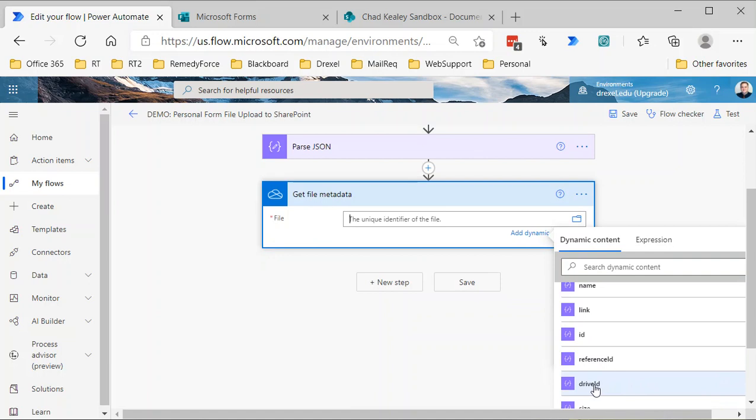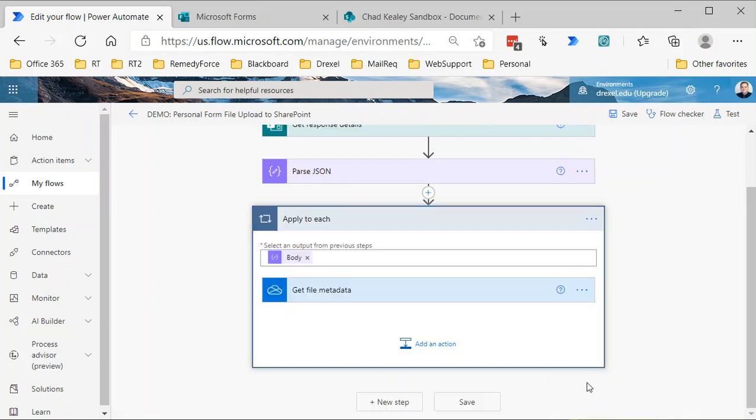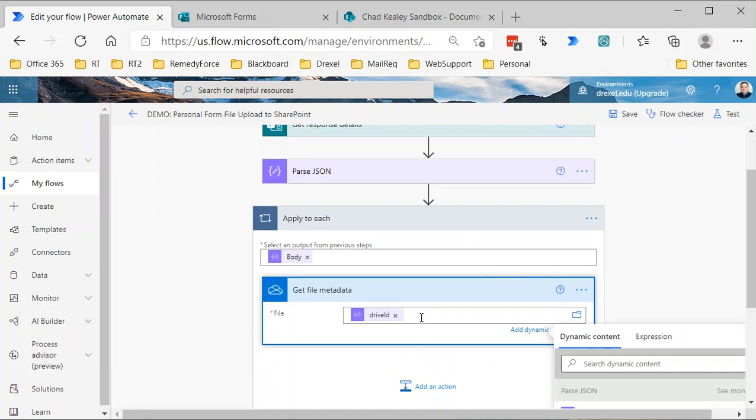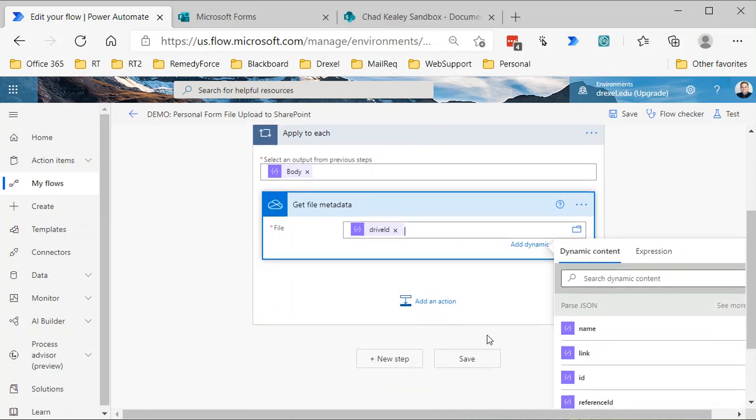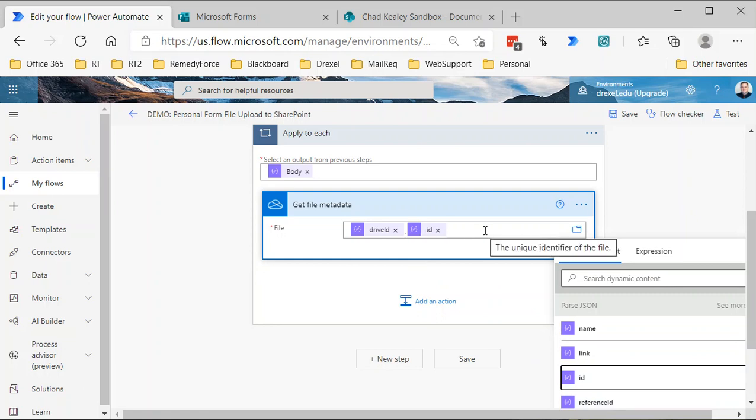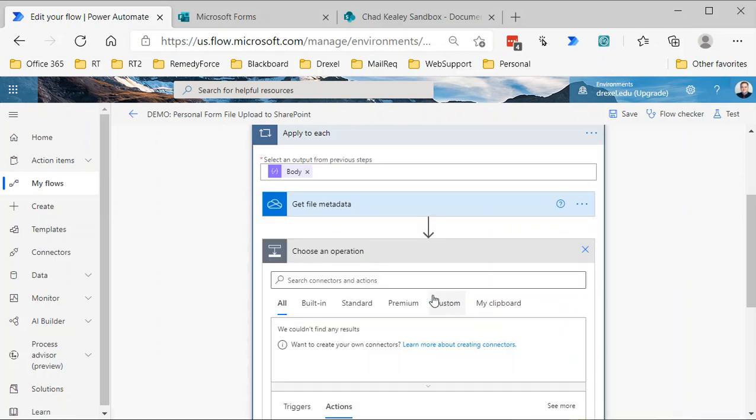For the unique identifier of the file, this is the tricky part. We need to actually concatenate or stick together two different values here. So we need the drive ID—this is the big, ugly GUID of the location in OneDrive where the file is stored or in SharePoint. That value is used interchangeably. And then I need a period or a dot, and then we need the ID. So essentially, the drive ID dot ID—that is the unique identifier for that file that this action needs to get the metadata.